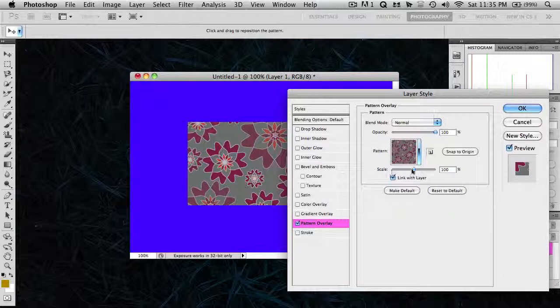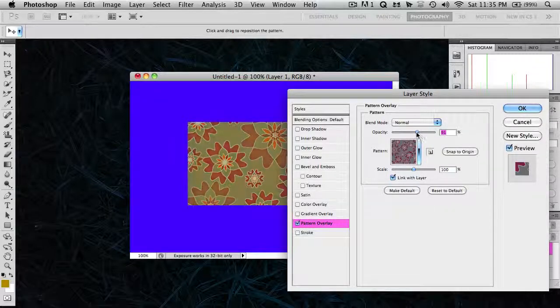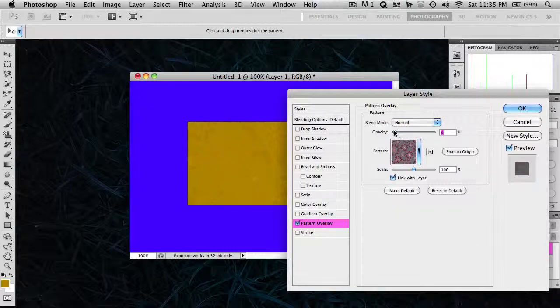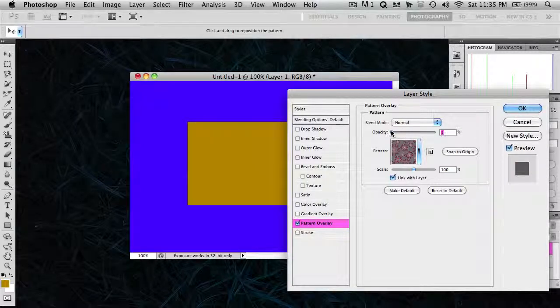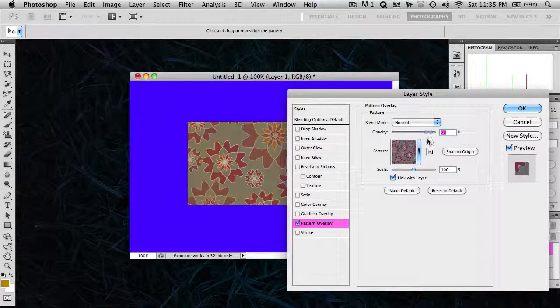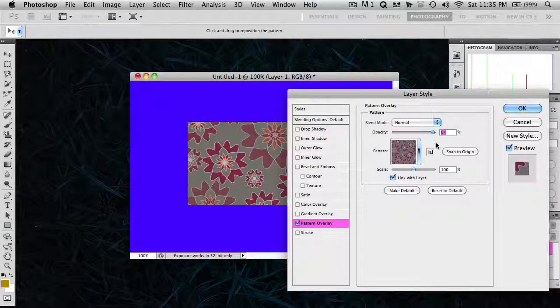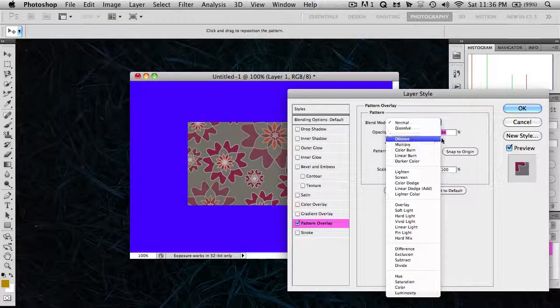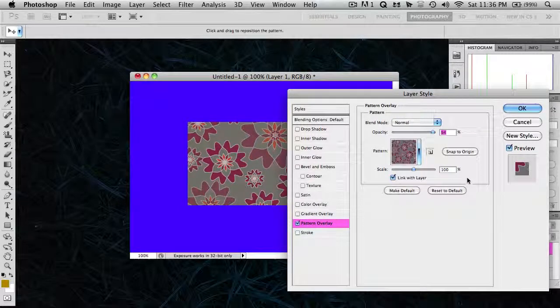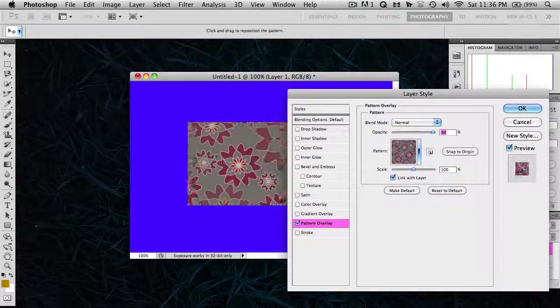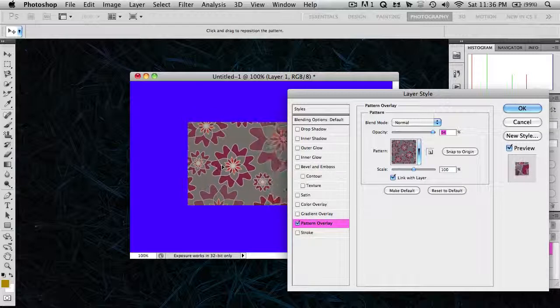So I can change the scale and all that. I can change the opacity also. So if I turn it down to low, it's going to fade in the color that the rectangle originally was. So I can also change the blend mode, but that's not important right now. And I can, of course, drag the pattern around.